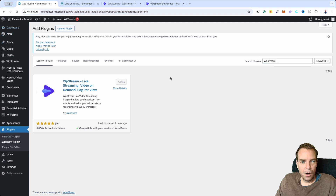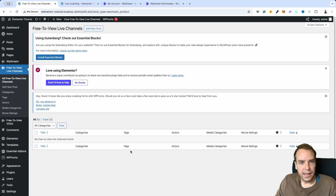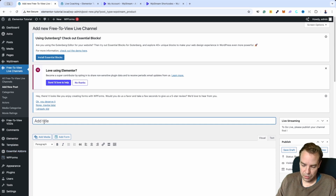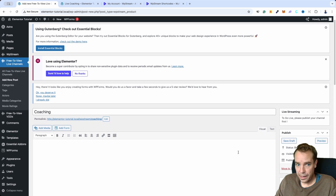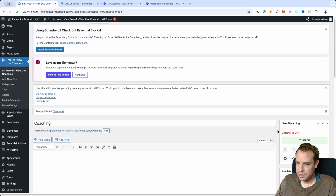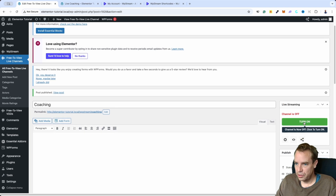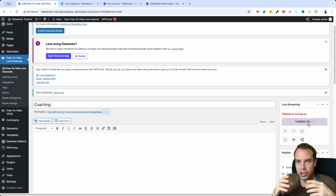All we have to do is go to 'Free to View Live Channels.' There are no channels yet, so we click 'Add New Post' and give it a name — for example 'Coaching.' The name doesn't really matter. Then click Publish. Now you can see a widget with some options where you can click 'Turn On,' and our plugin will establish a connection with our main WP Stream account.